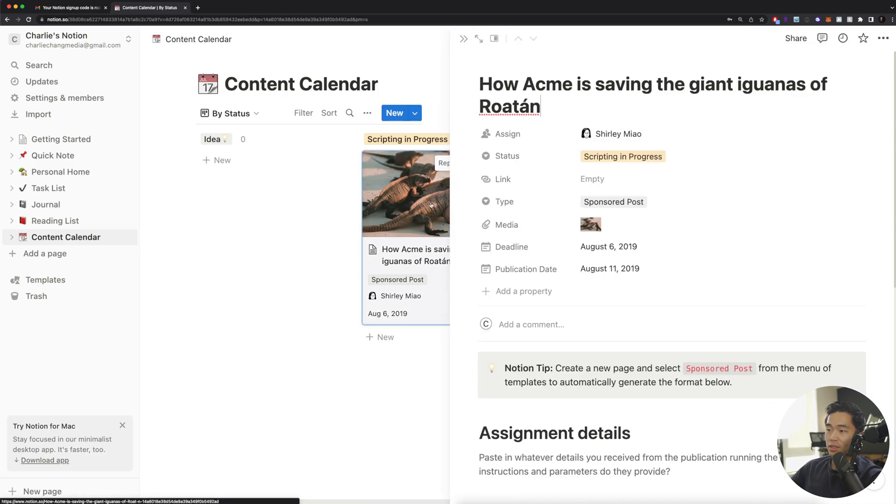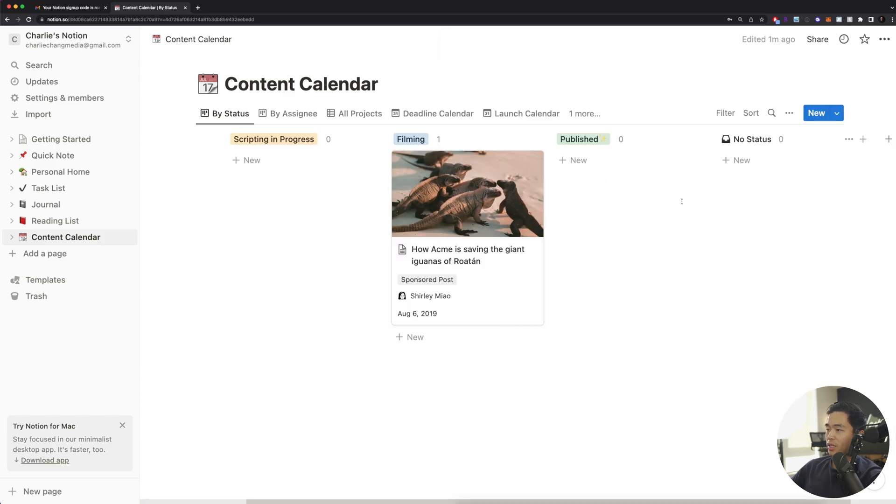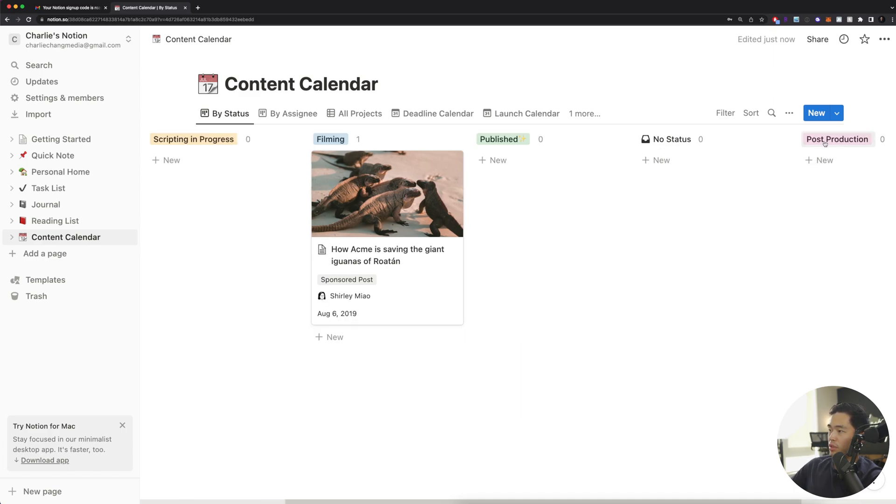So once the scripting is done, you are going to be able to change the status right here to filming. And then if you want to actually add some more statuses, you guys can click this right here. I'll name it post-production and then what I'll be able to do is drag this over here. So it makes sense.